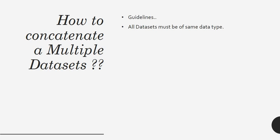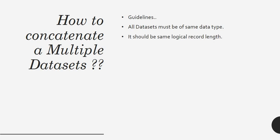All datasets must be... yes, you can concatenate them, but how exactly do we do it? We need to have some set of rules before we concatenate. The guidelines are: all datasets must be of same data types, and it should be the same logical record length.